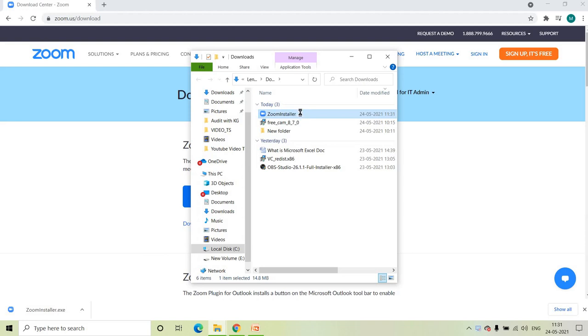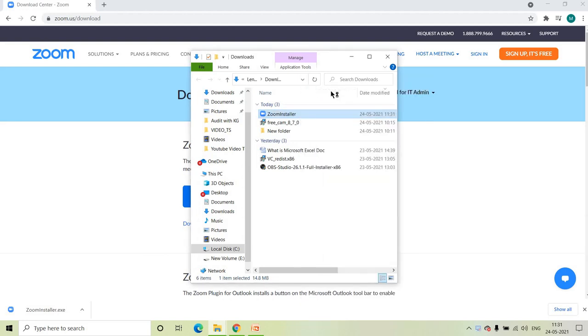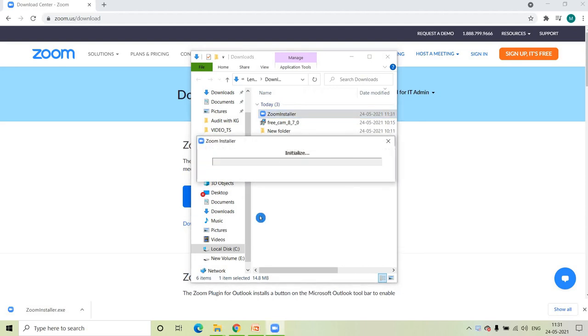Click on the Zoom installer, right-click, and run as administrator. The Zoom application is now installing.